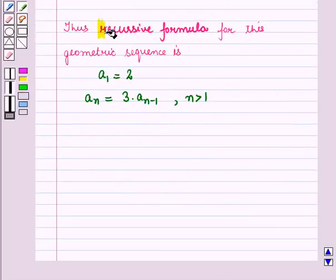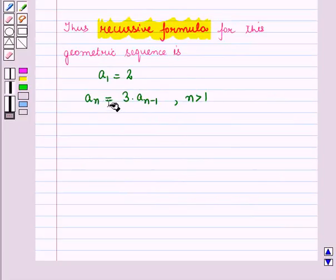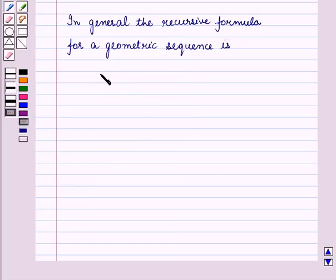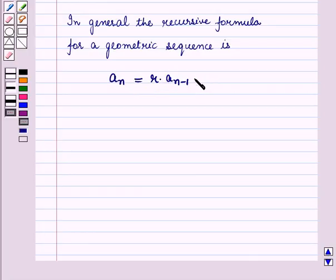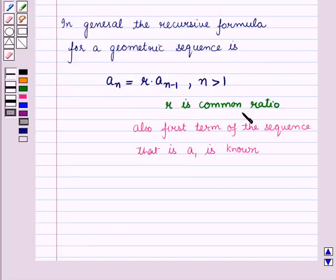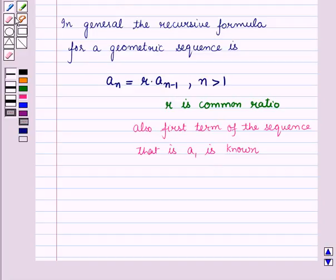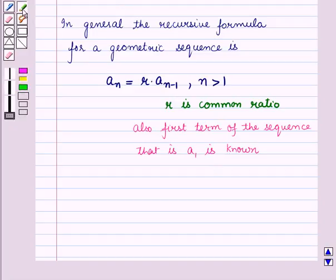Thus, the recursive formula for this geometric sequence is: a1 is equal to 2, and an is equal to 3 into a(n-1), where n is greater than 1, where 3 is the common ratio. In general, the recursive formula for a geometric sequence is given by an is equal to r into a(n-1), where n is greater than 1, r is the common ratio, and the first term a1 is known. Thus, we can find the geometric sequence using the recursive formula when we know the common ratio r and the first term a1.